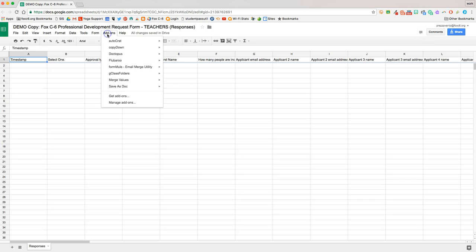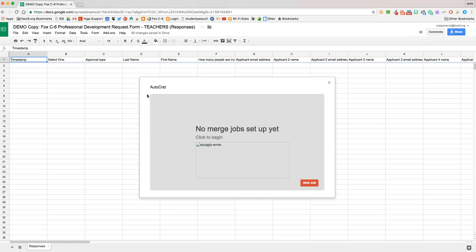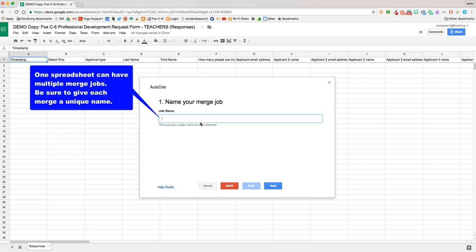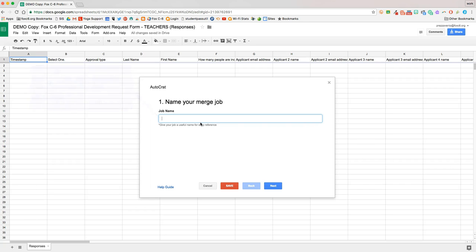So we're going to go ahead and open up AutoCraft. Once AutoCraft opens up, we'll go ahead and click new job, and then you're going to name your merge job. Make sure that when you name your mail merge, you're as specific as you can be, because if you have to go in and edit it or review it later, you'll need to make sure you know which one you're editing.